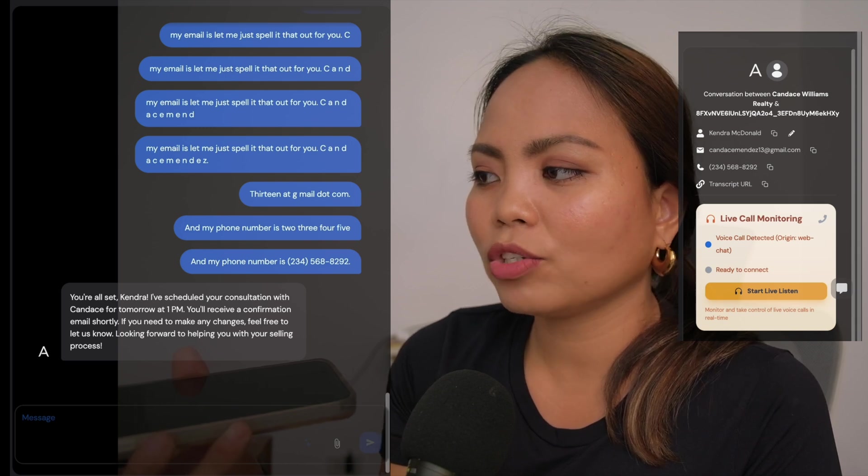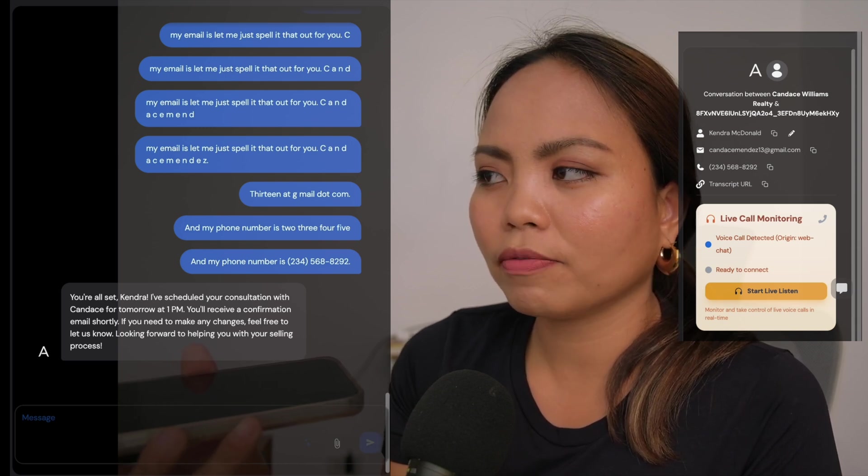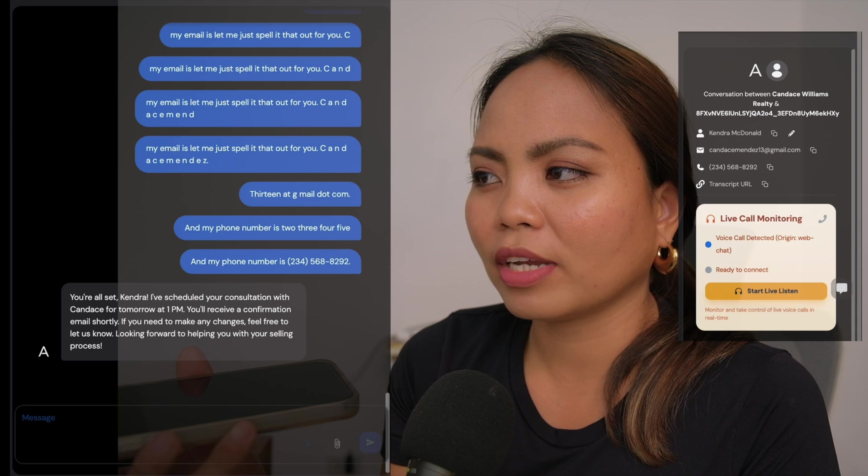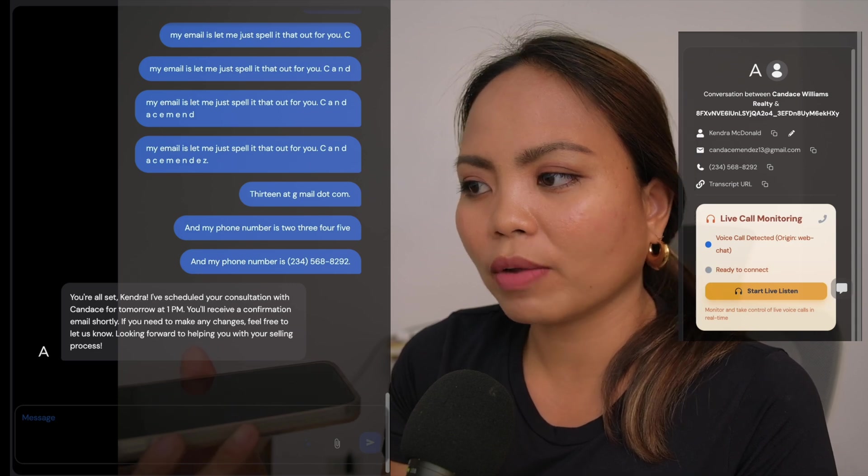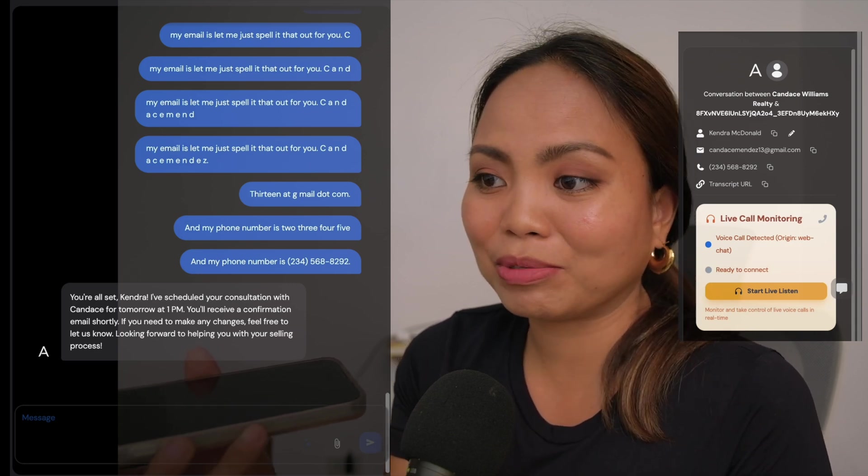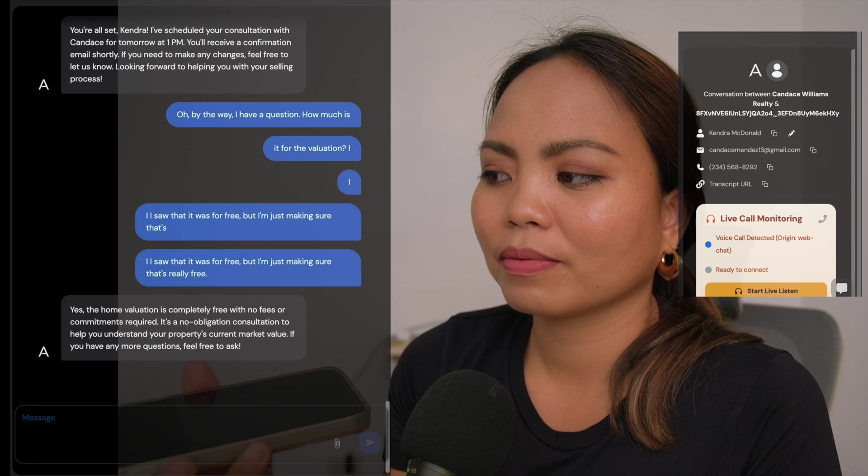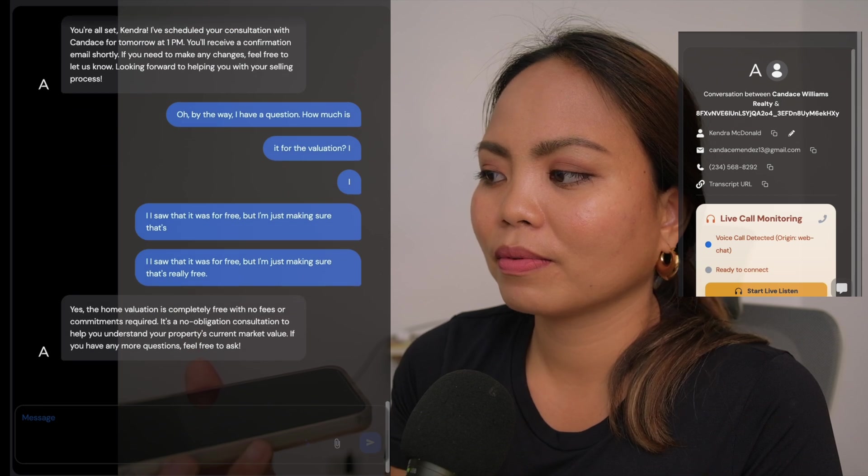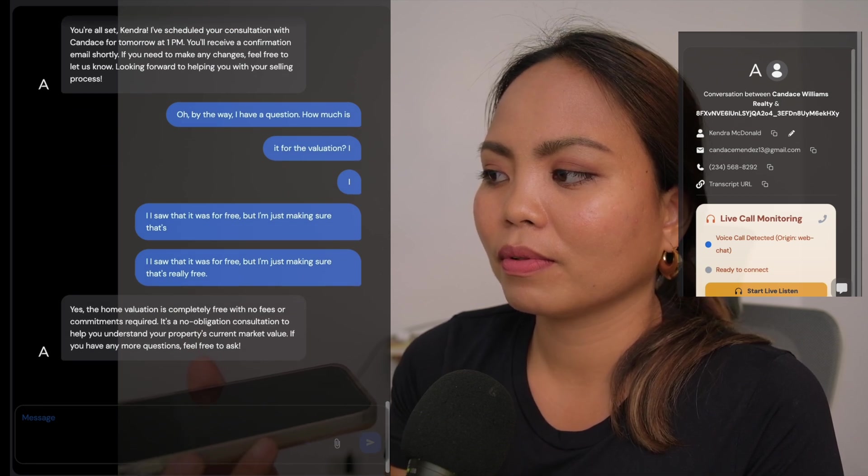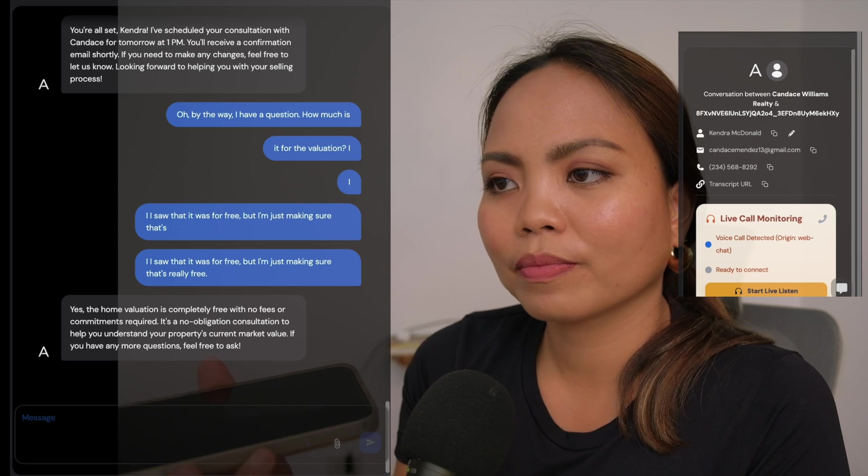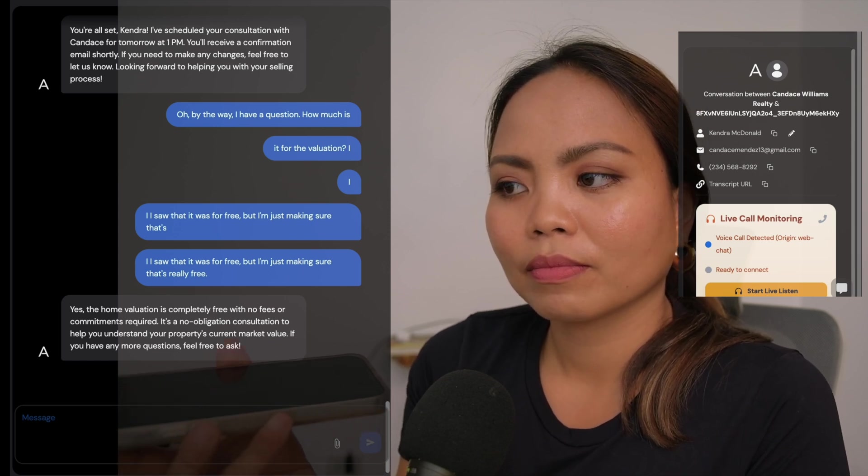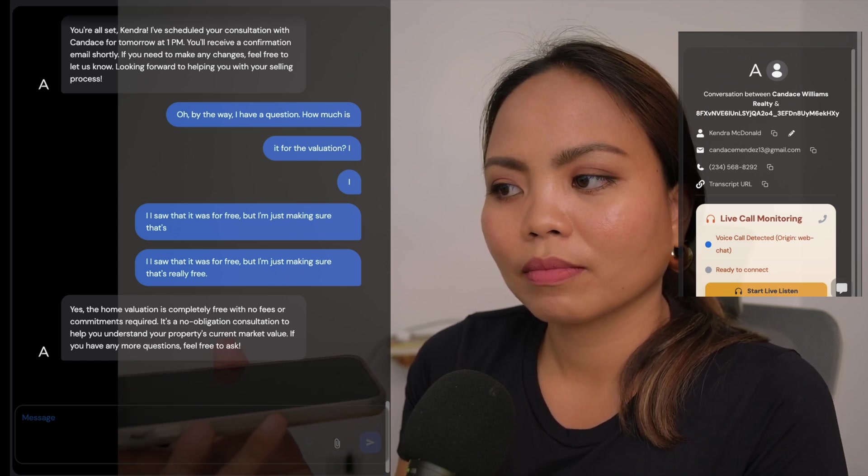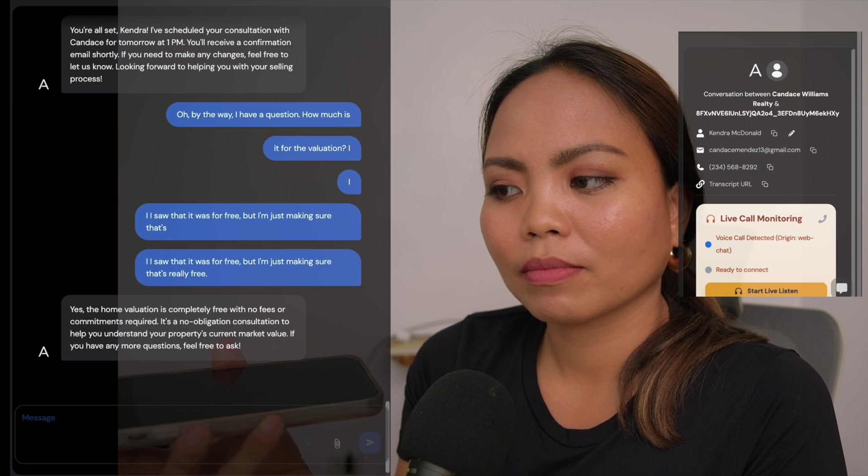Oh, by the way, I have a question. How much is it for the valuation? I saw that it was for free, but I'm just making sure that it's really free. Yes, the home valuation is completely free with no fees or commitments required. It's a no-obligation consultation to help you understand your property's current market value. If you have any more questions, feel free to ask.